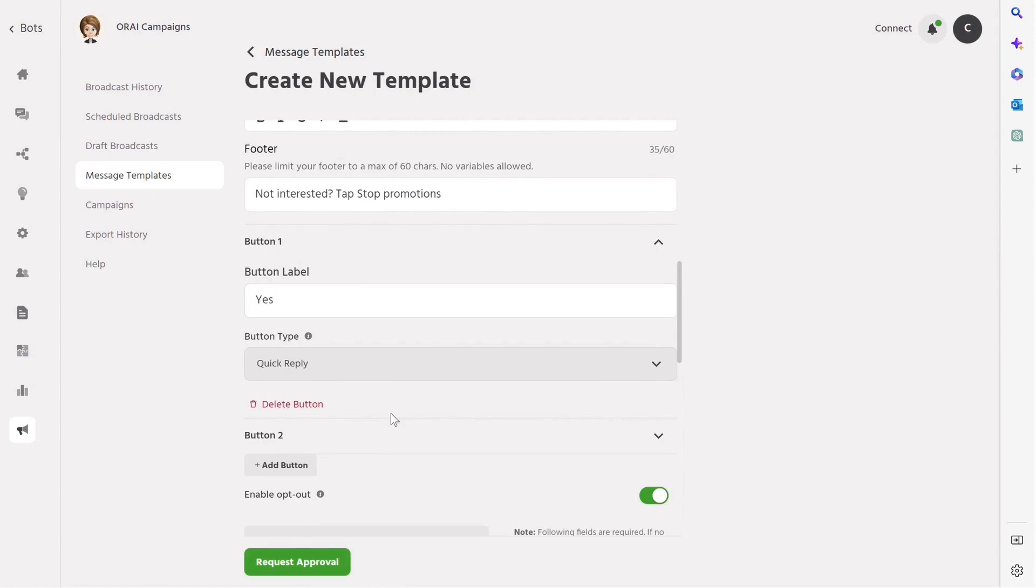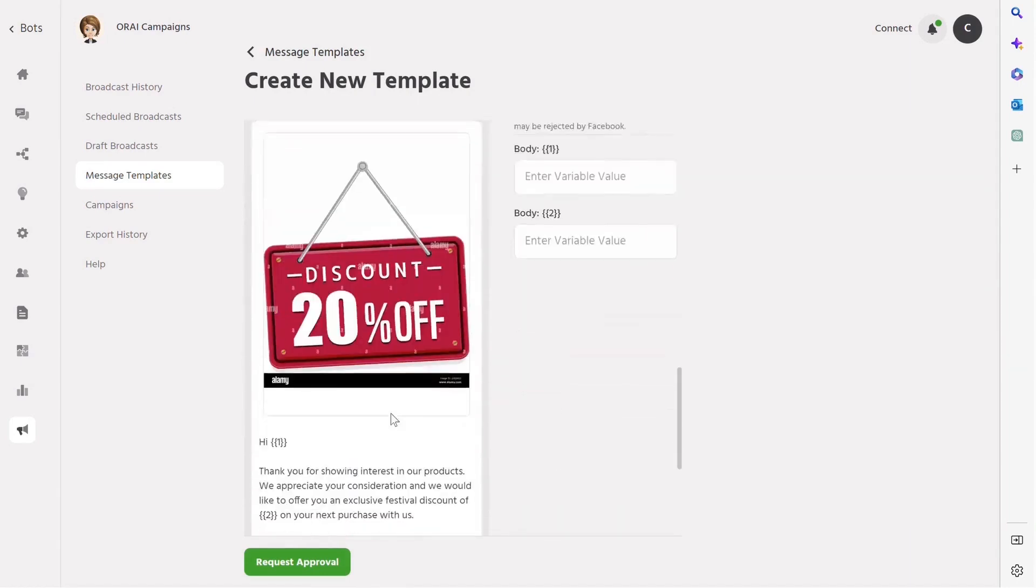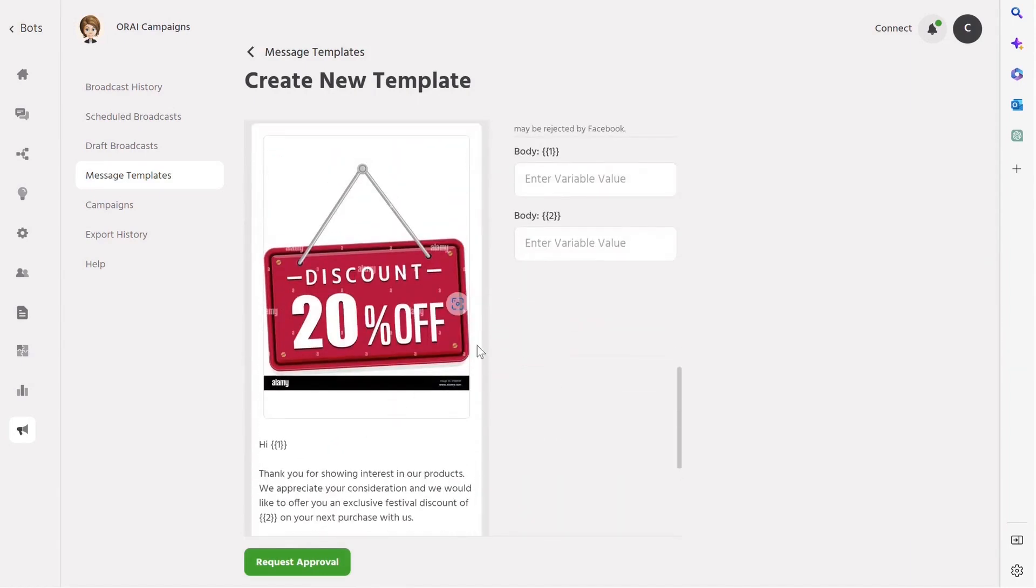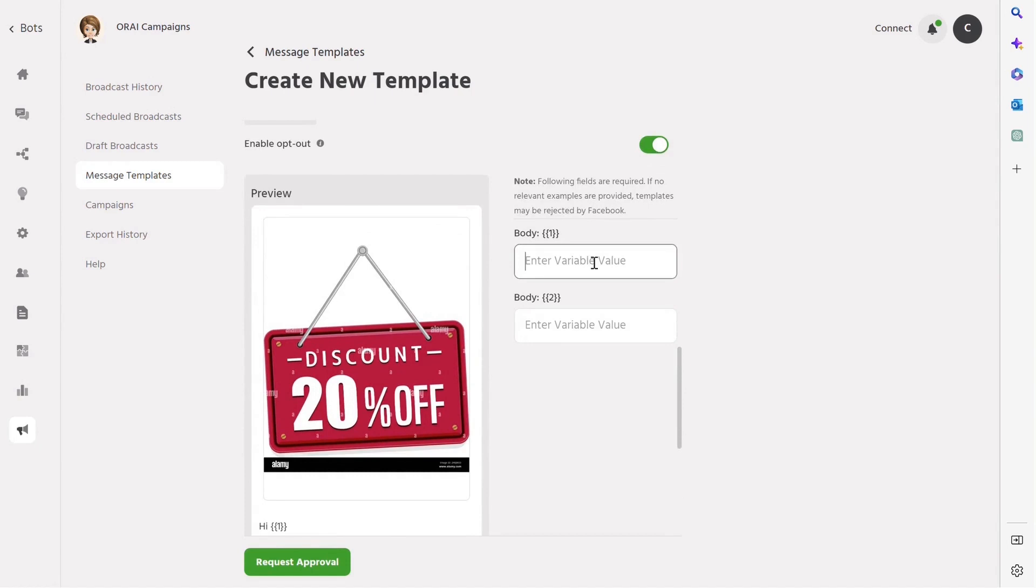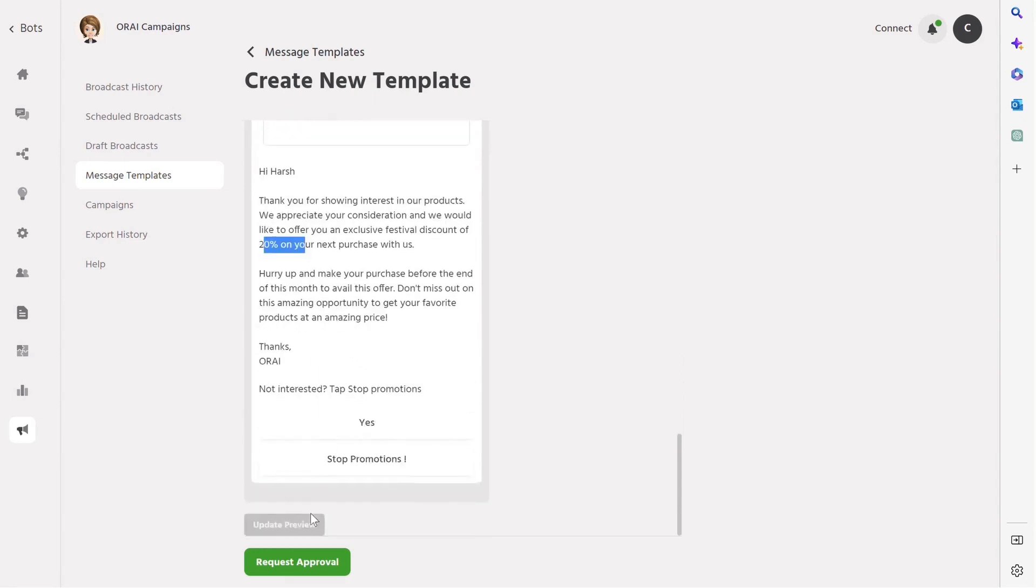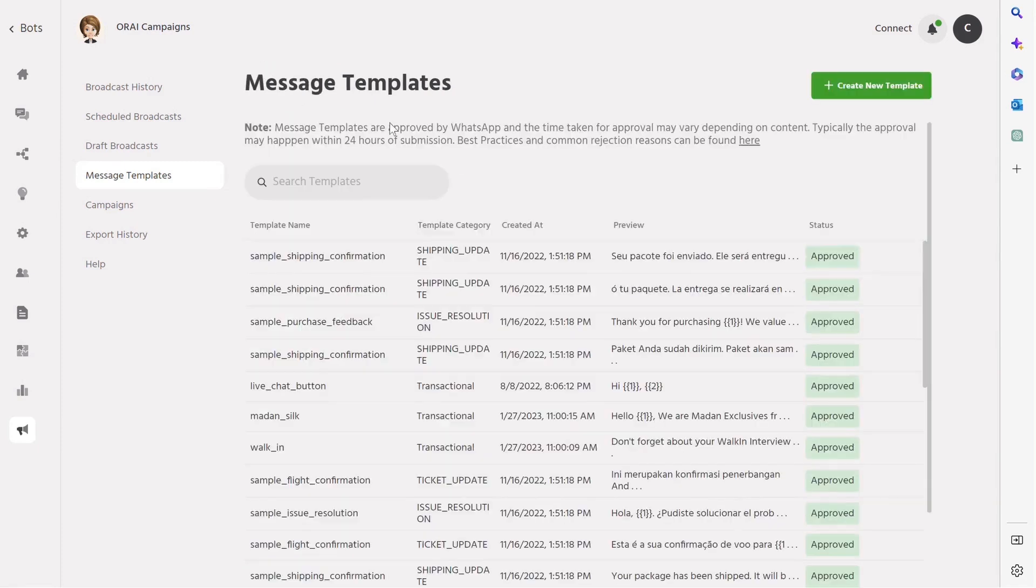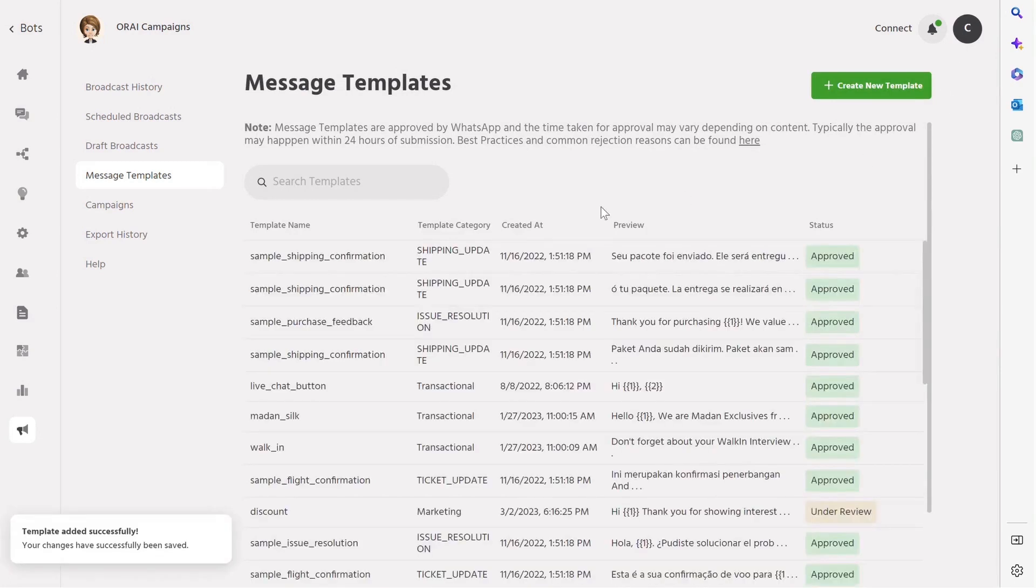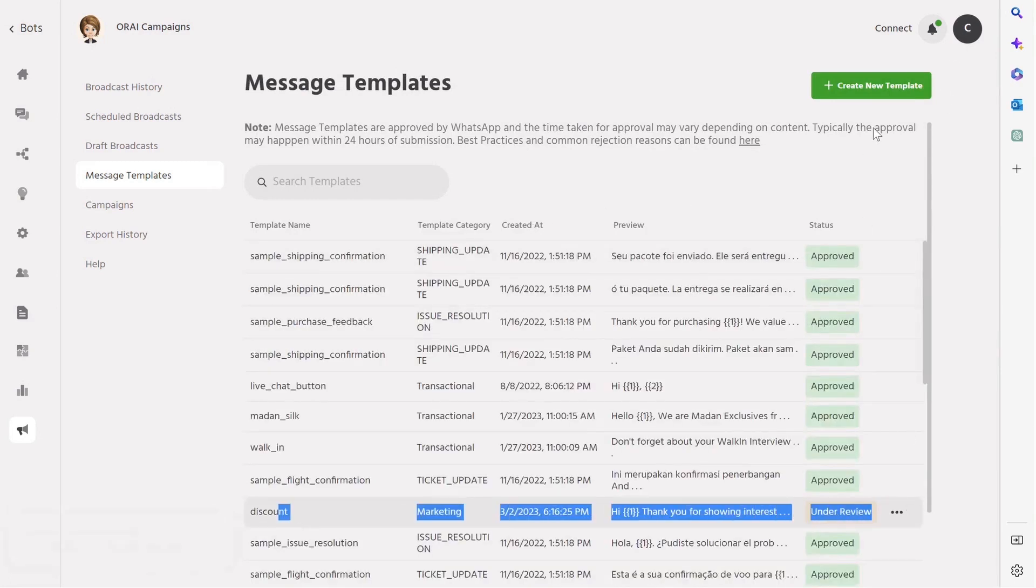Now, you can click on Show Preview and fill in the sample variable details in the box given beside to do a final review. Once you're happy with the template, you can submit it for approval. Your template is now ready and can be used in any broadcast to send personalized and effective messages to your customers. With Ori, creating WhatsApp templates is so easy.